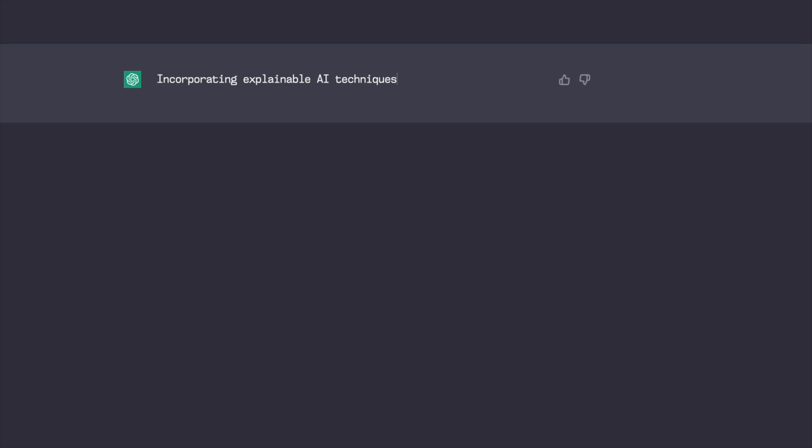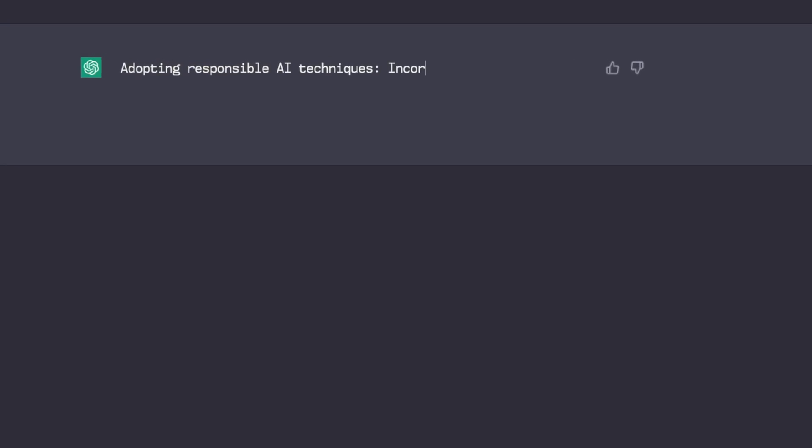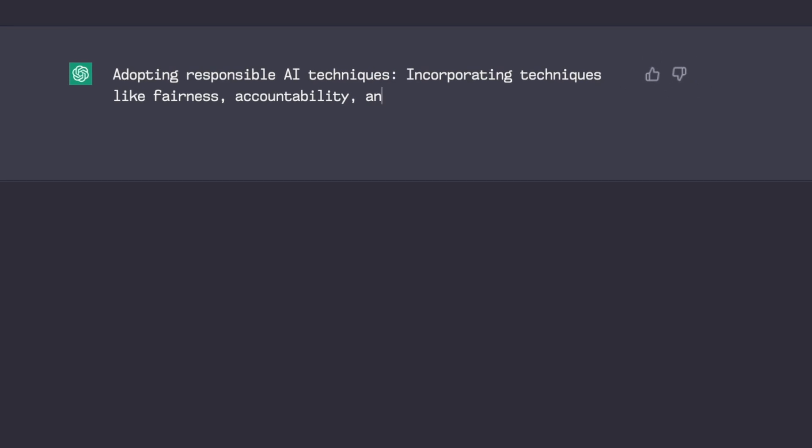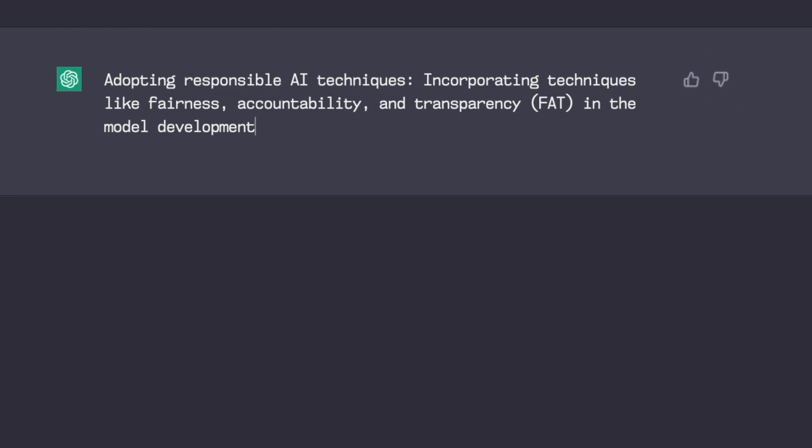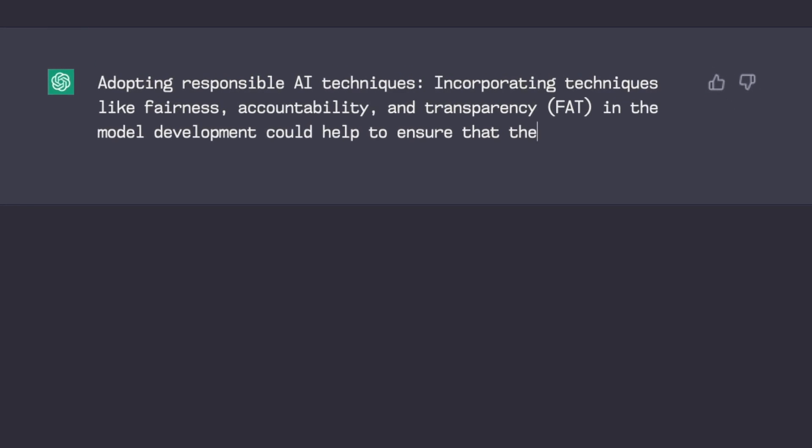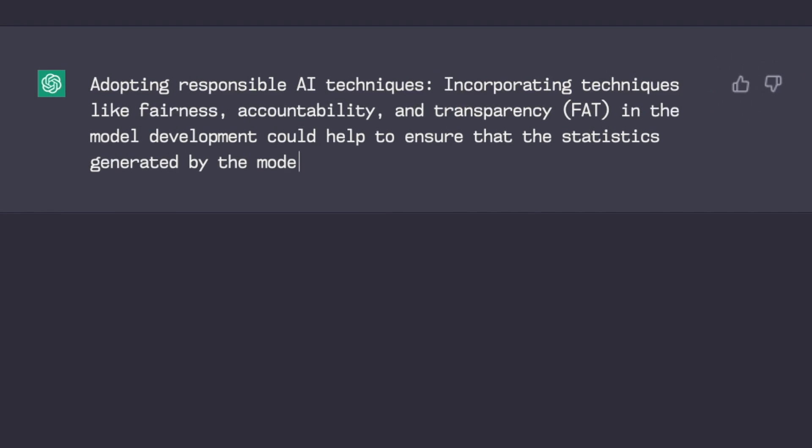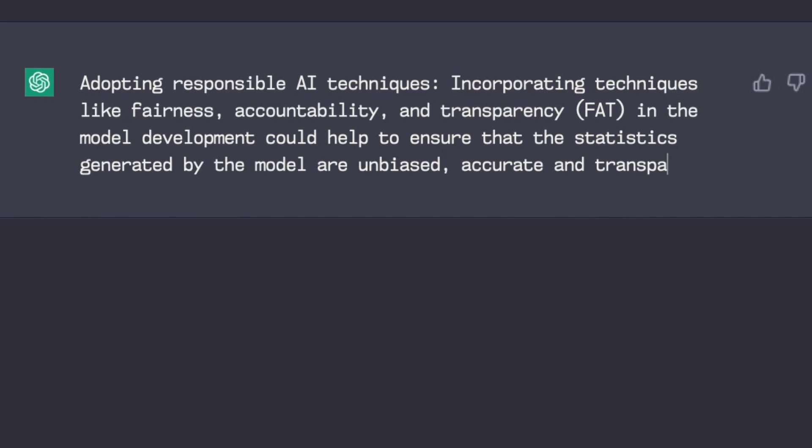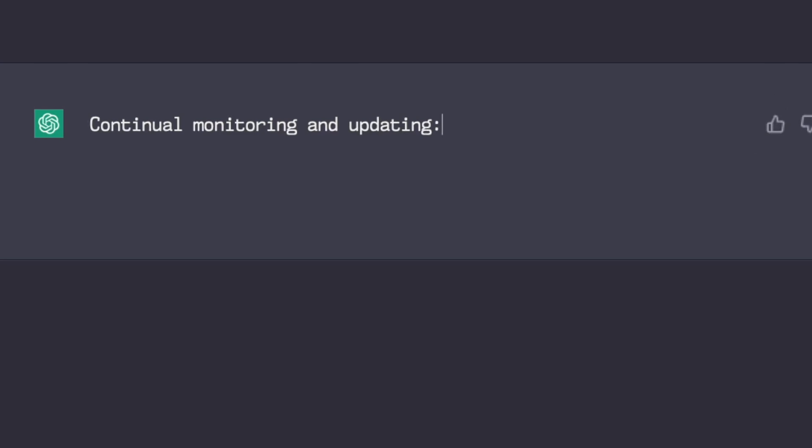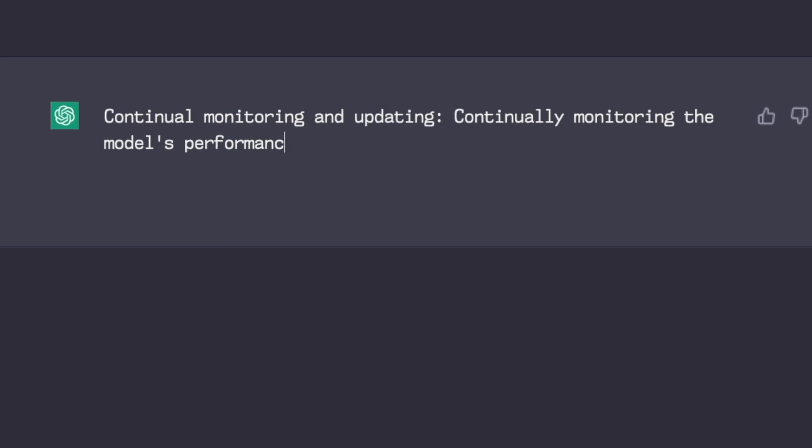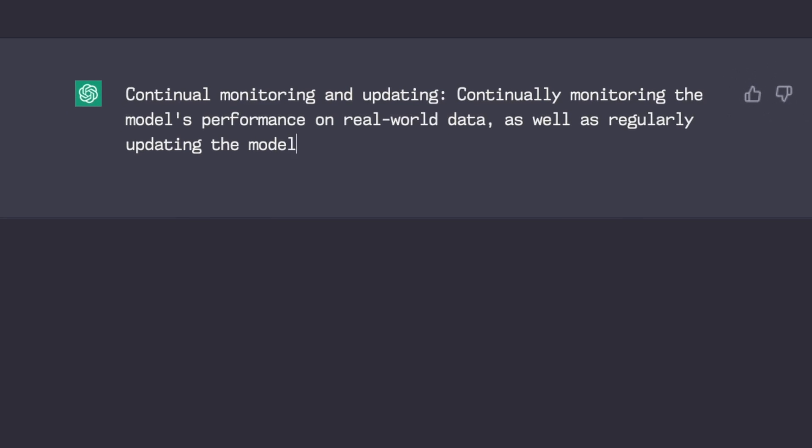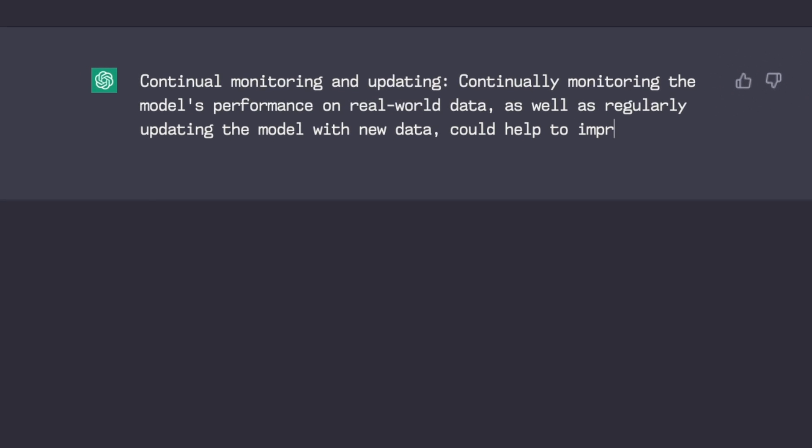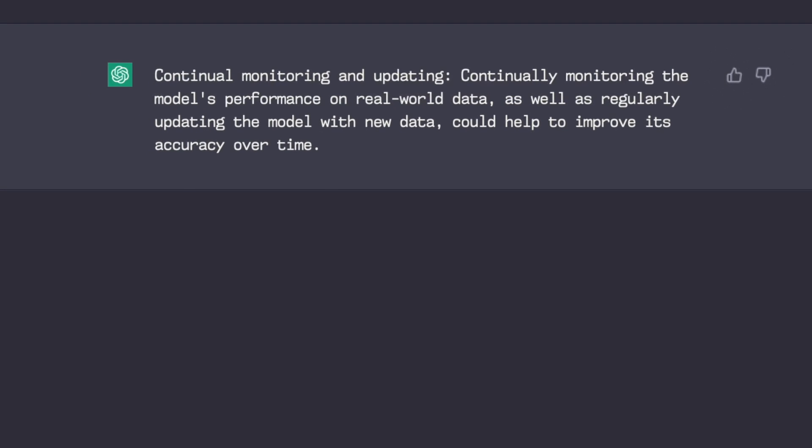Number four. Incorporating explainable AI techniques. Number five. Adopting responsible AI techniques. Incorporating techniques like fairness, accountability and transparency, FAT, in the model development, could help to ensure that the statistics generated by the model are unbiased, accurate and transparent. Number six. Continual monitoring and updating. Continually monitoring the model's performance on real-world data, as well as regularly updating the model with new data, could help improve its accuracy over time.